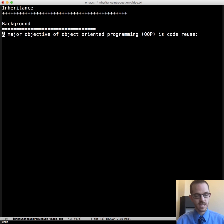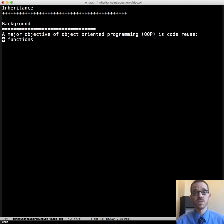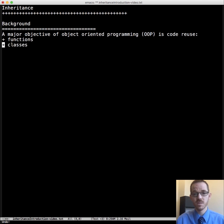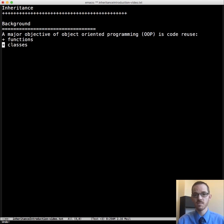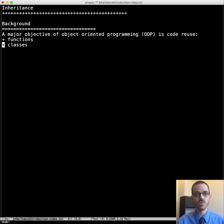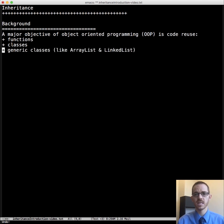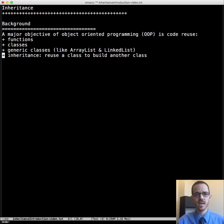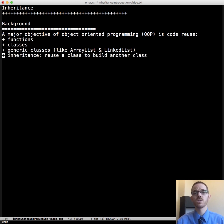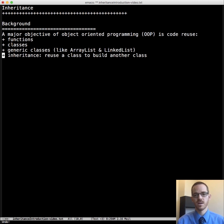We've seen this in other videos. Functions, for example, really illustrate code reuse. We have classes which can be instantiated multiple times that facilitates code reuse. And in the future, we'll learn about generic classes like ArrayList and LinkedList. So that brings us to today of inheritance. We're going to reuse a class to build another class.